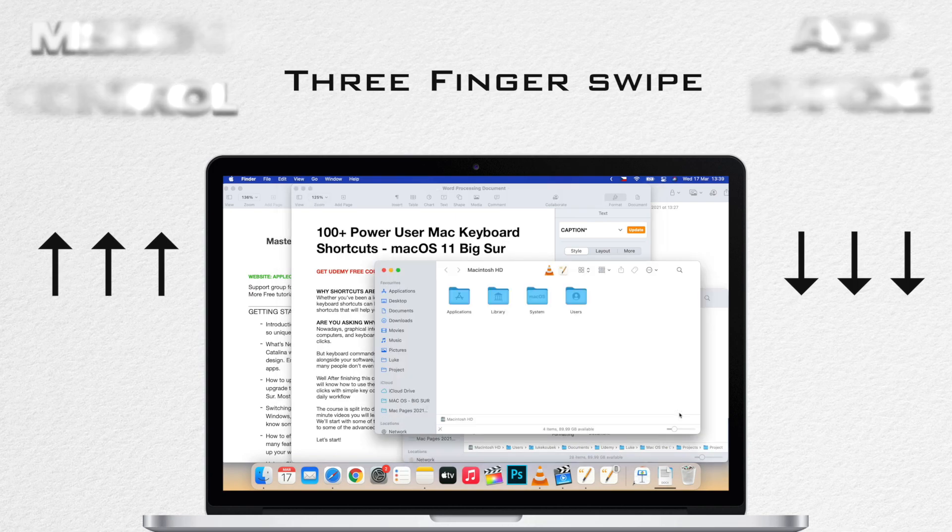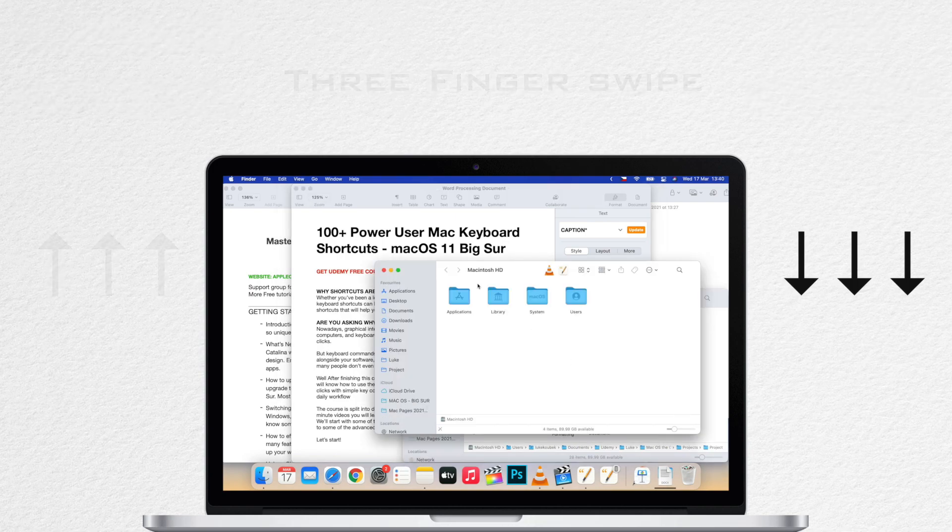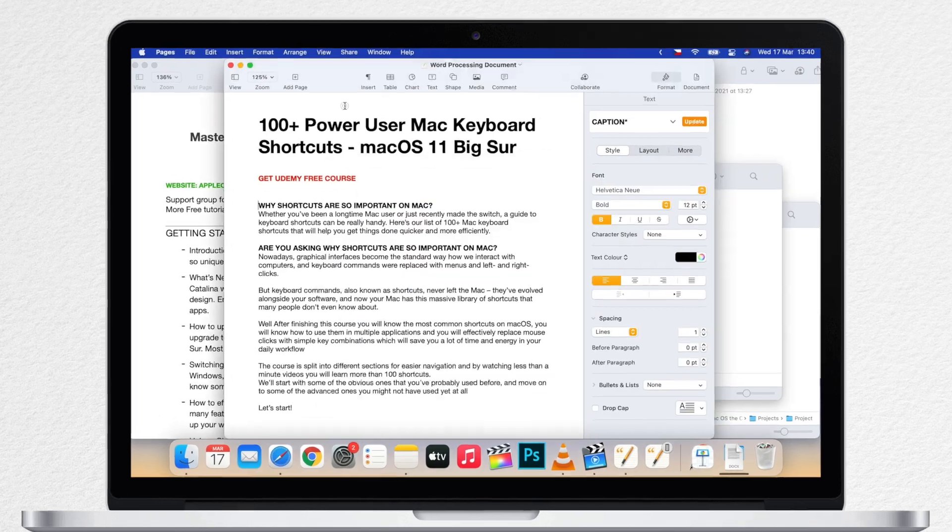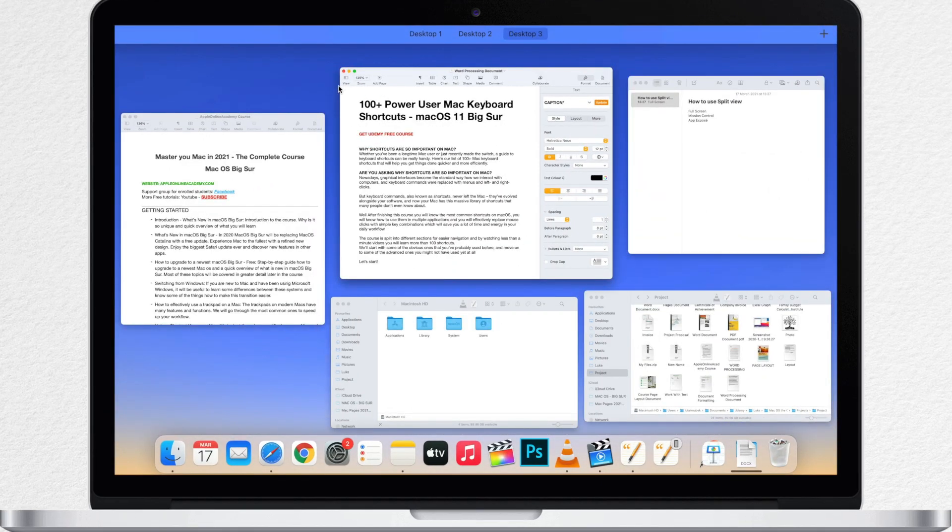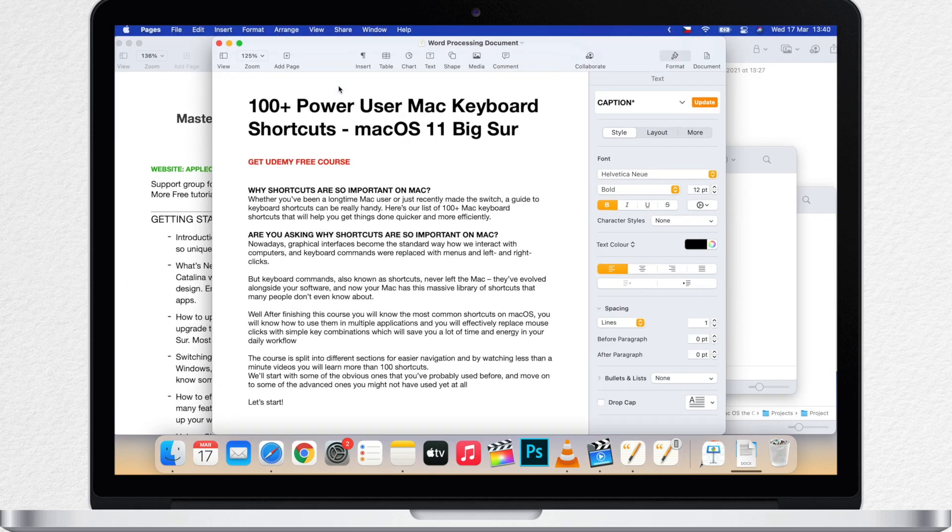Now the difference is, if I swipe up, Mission Control will show me all the open applications, all windows and desktops. While App Exposé will show you only windows from the app you are currently using.